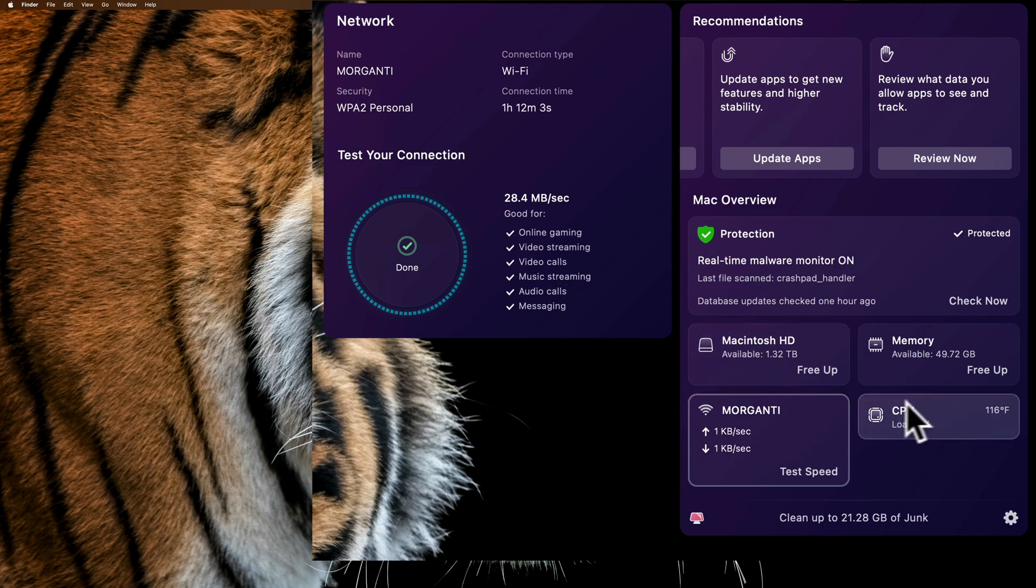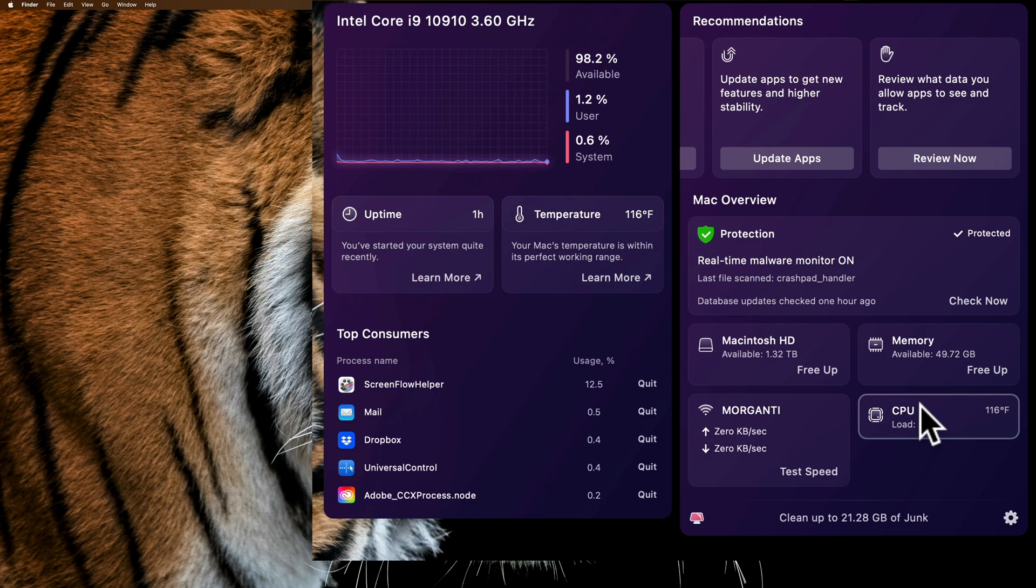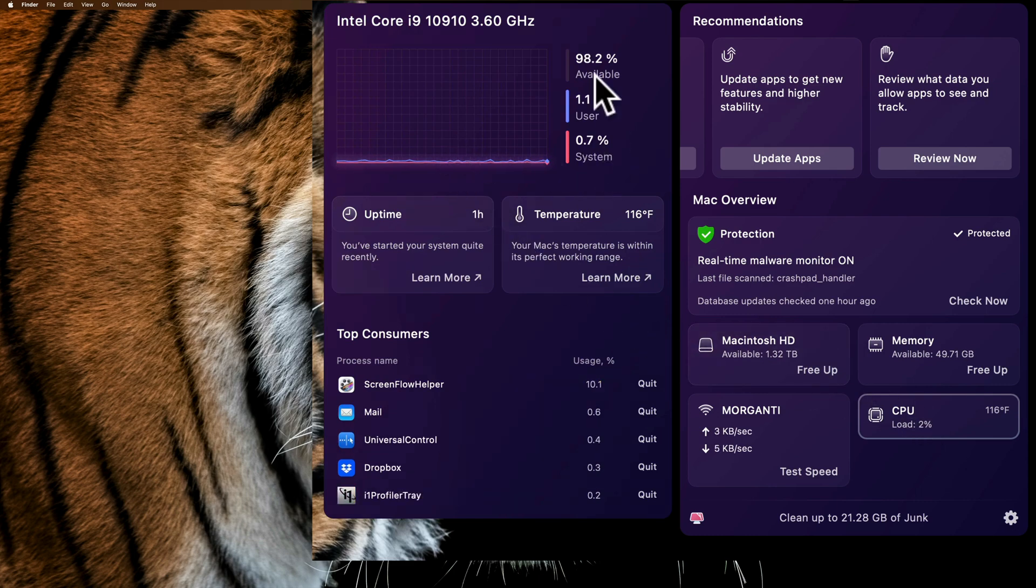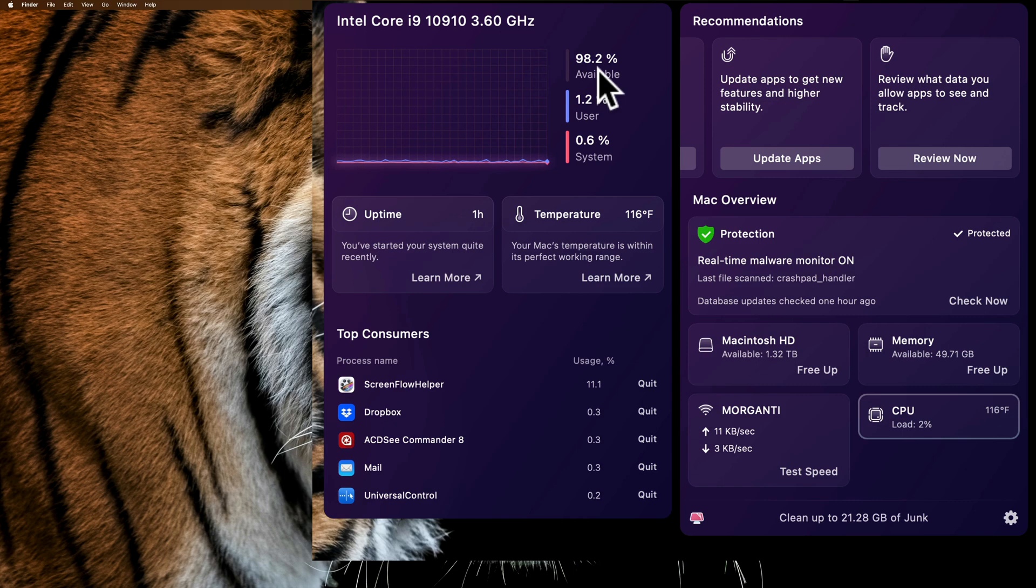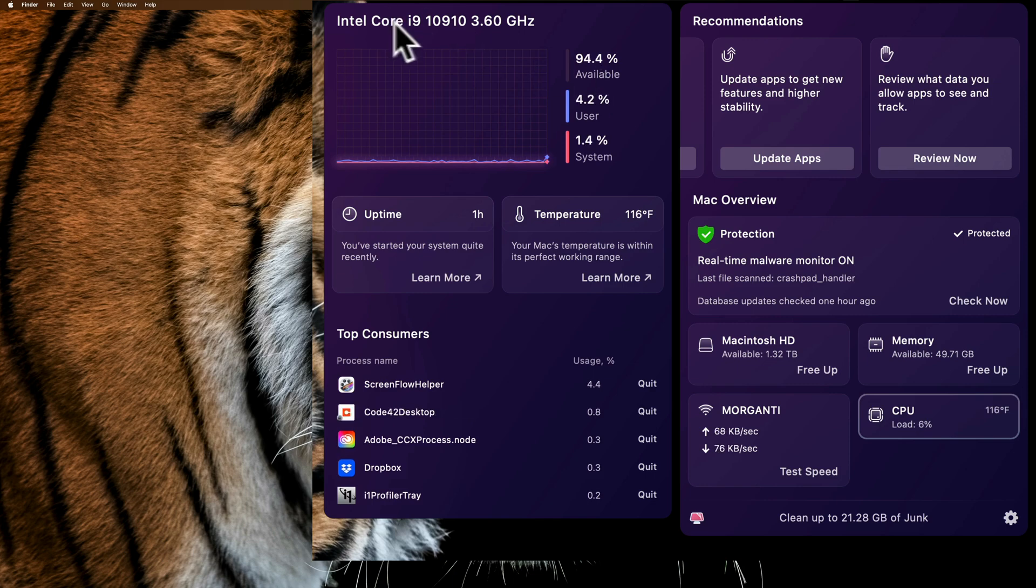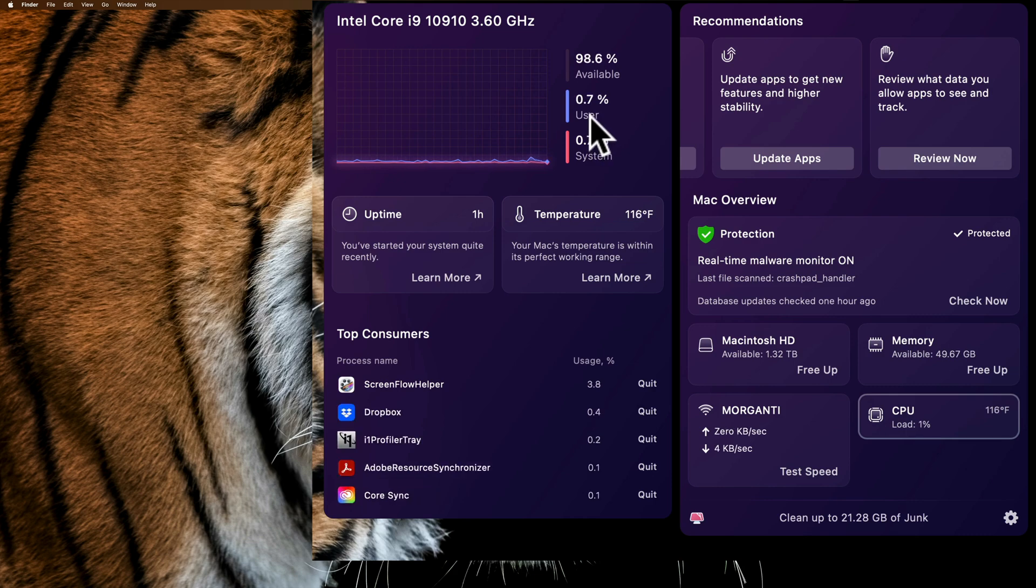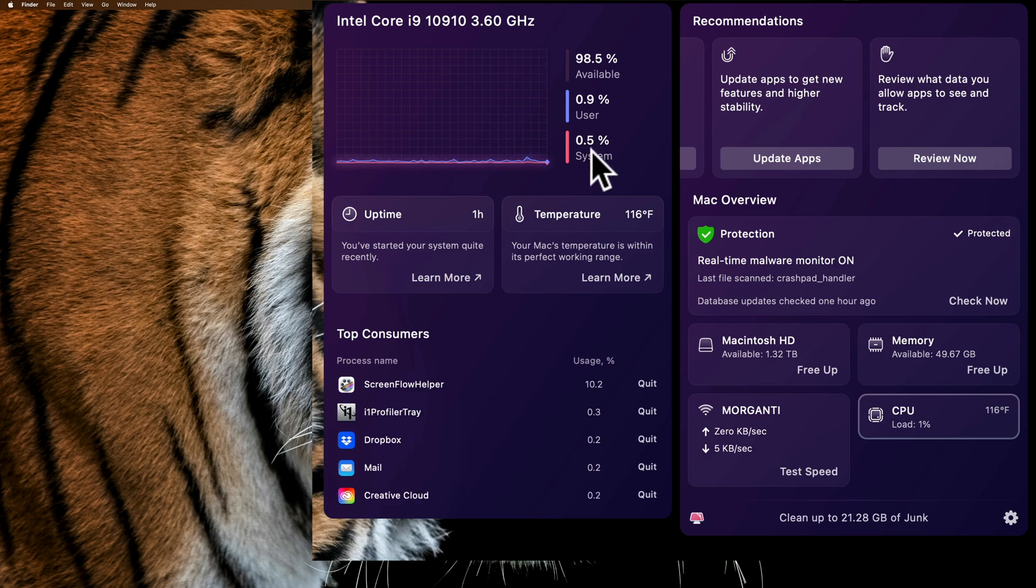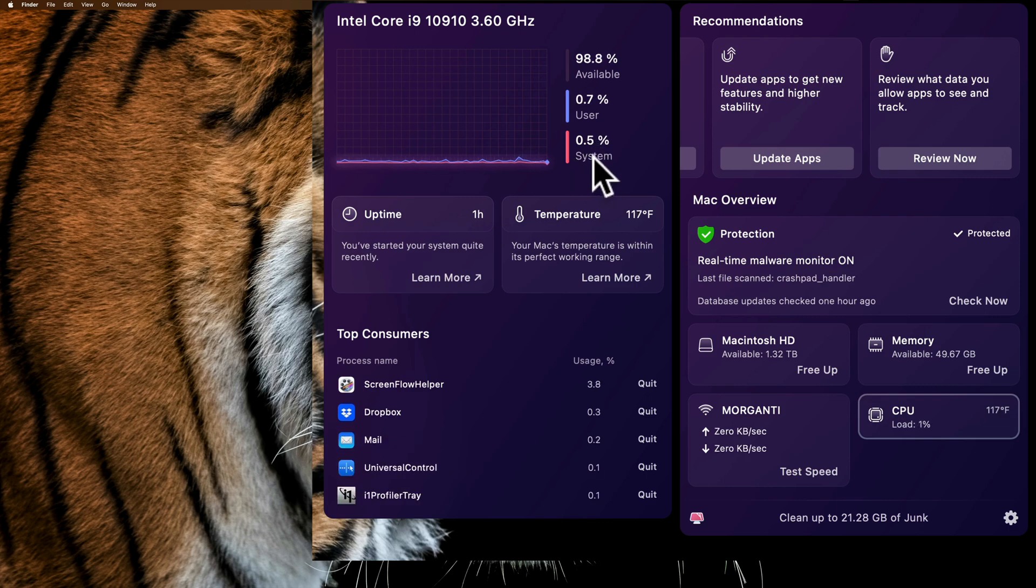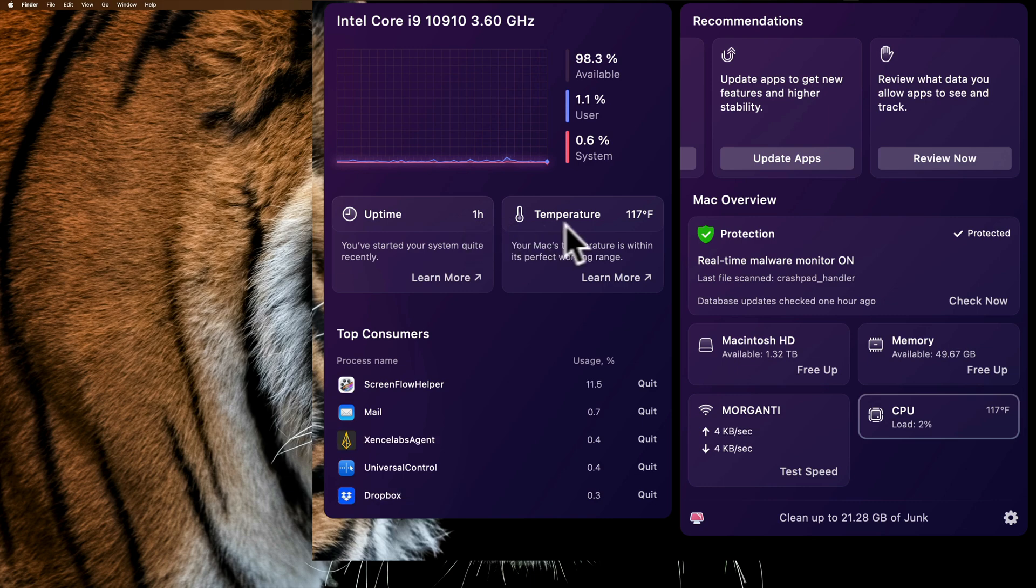To the right of that, we have CPU information. If I click on there, it's giving me information about my CPU. Right now, it's barely being taxed at all. 97.4% of my Intel Core i9 is available. How much is being used by the user? That's me. That's probably the recording that I'm doing of my screen. That's taking up a lot of microprocessor power. The uptime shows how long has my computer been on. Well, it's been on about an hour.